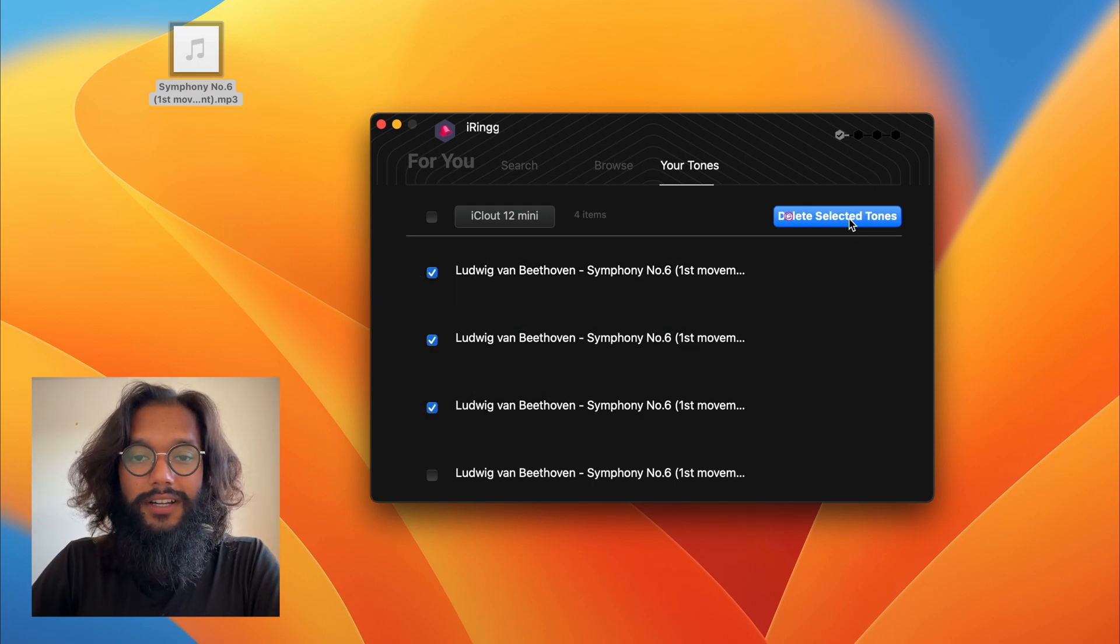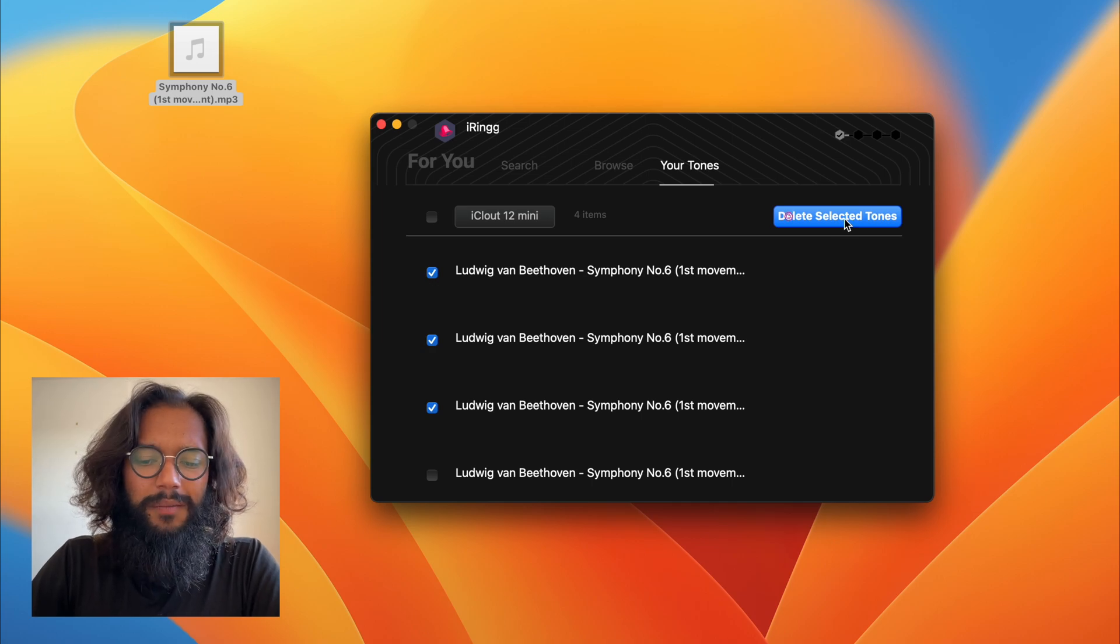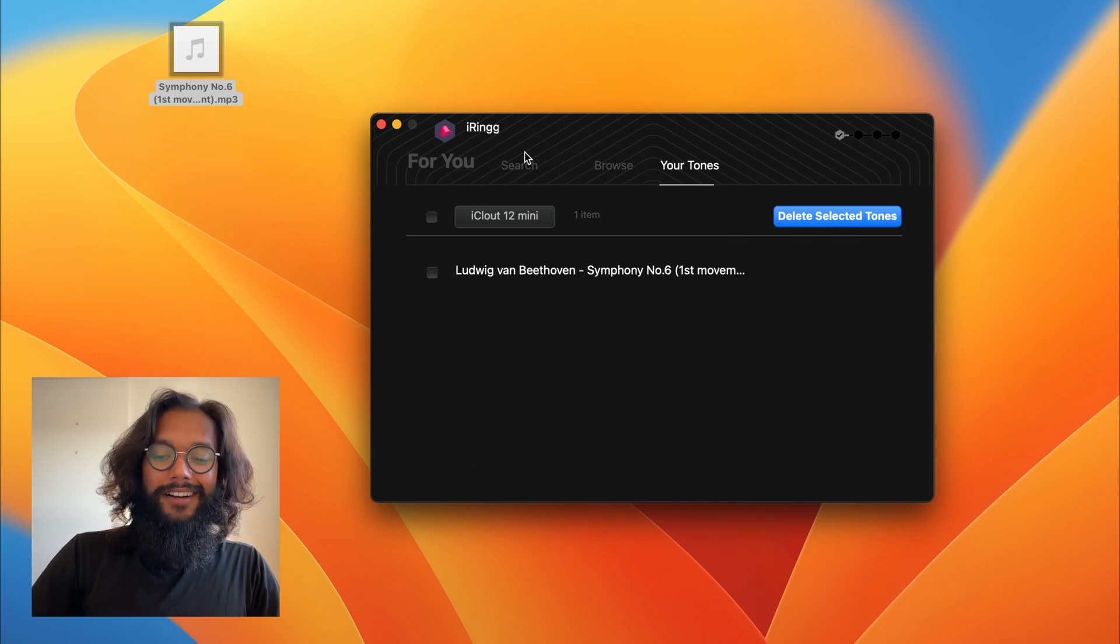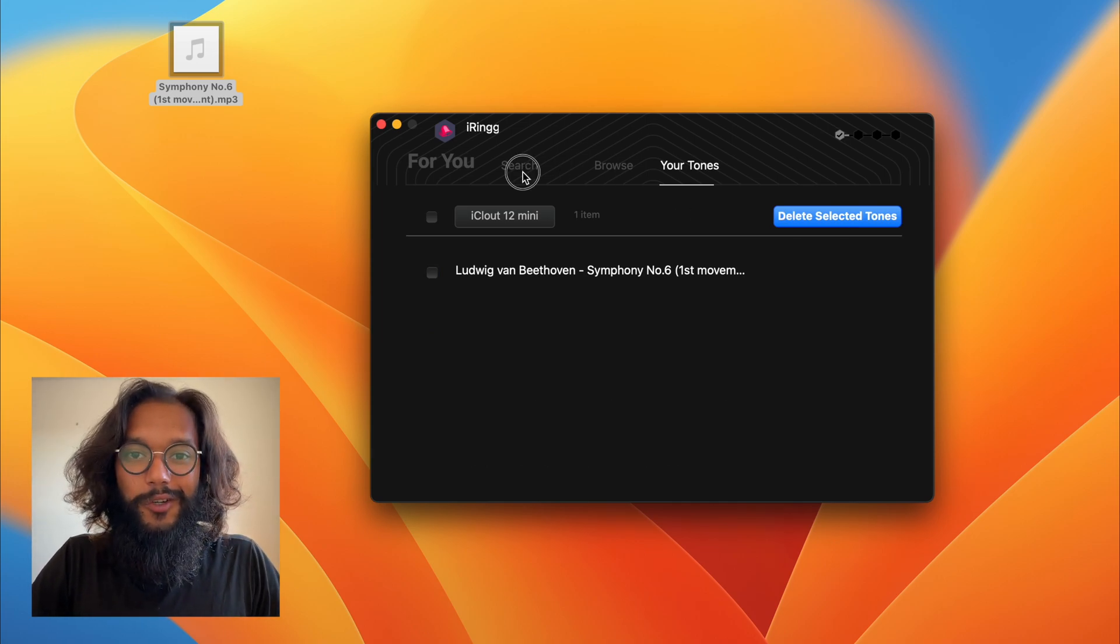It's really awesome. But what else is iRing good for? Well, I'll show you.